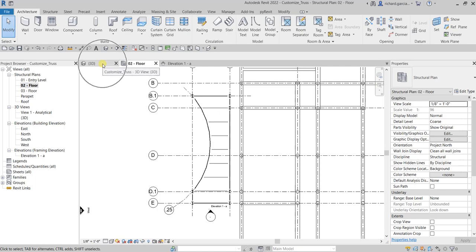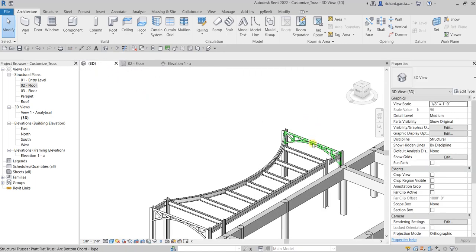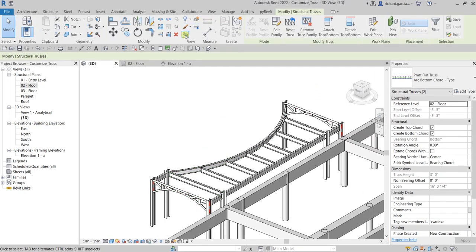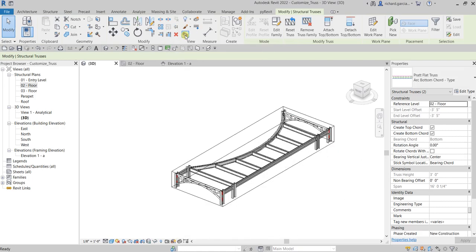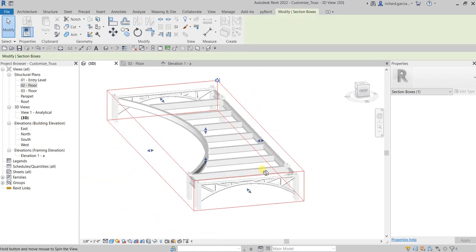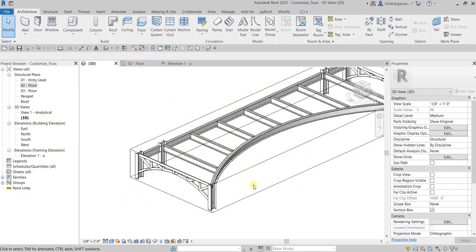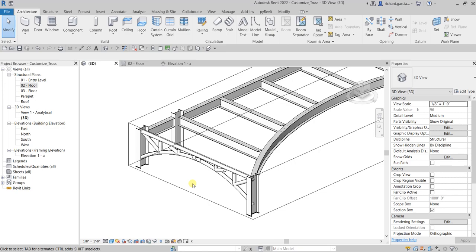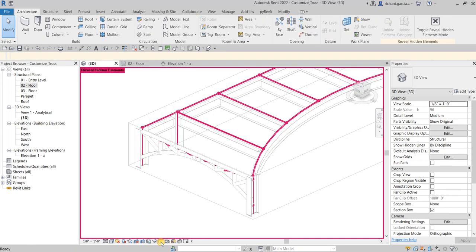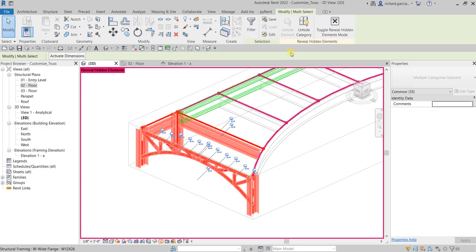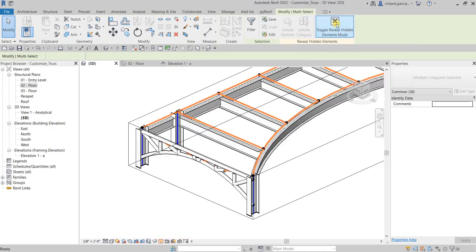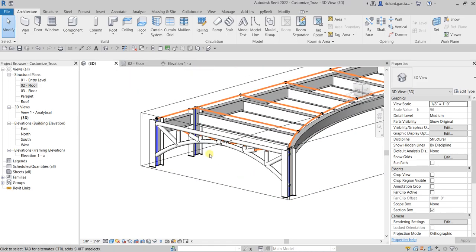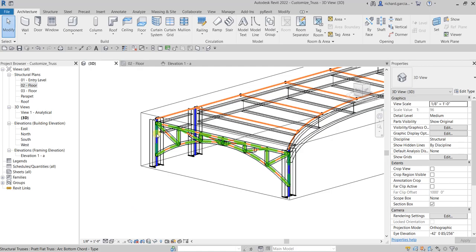Let's check that out in the 3D view. Select this truss, then hold Ctrl to select the other truss. We can create a separate 3D view using the Selection Box. You can orbit the model to view it. If you want to show the analytical model, click Reveal Hidden Elements, use a window selection, then filter it — check None, then select Analytical Beams, Braces, Columns, and Nodes — then OK and Unhide Category. Close it and there you go, they are all connected. Change the visual style to Wireframe so you can see it clearly.